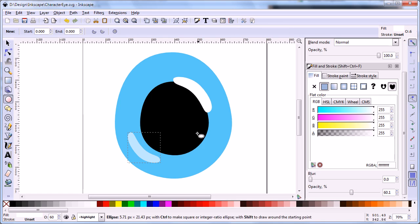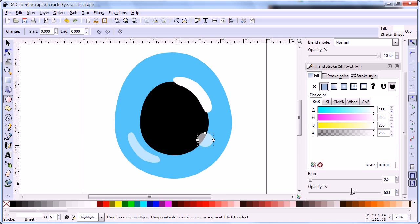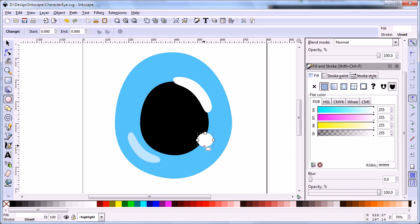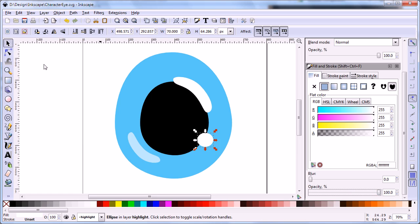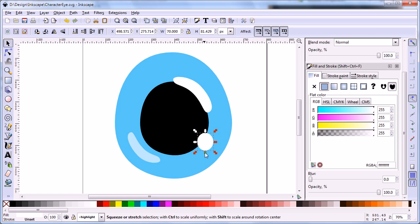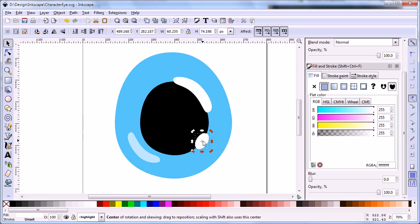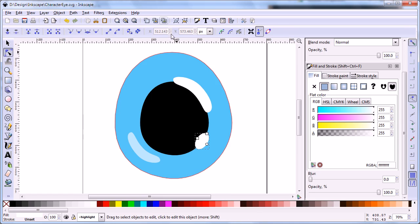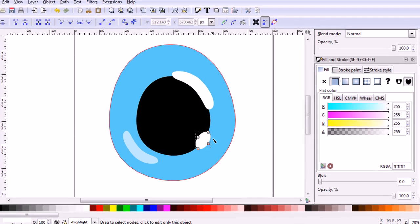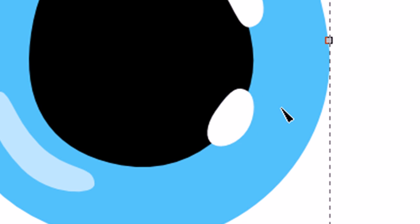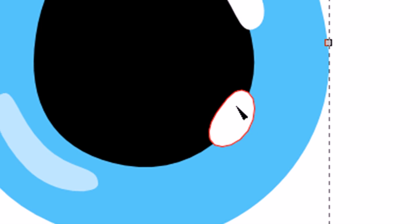Do similar steps to create a smaller highlight shape.